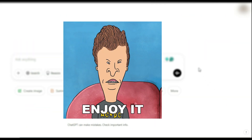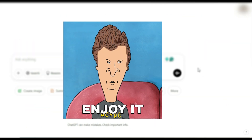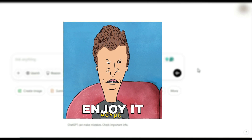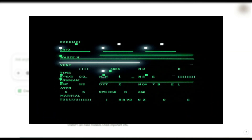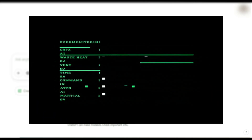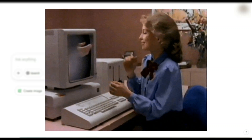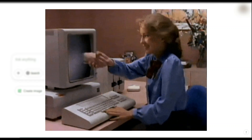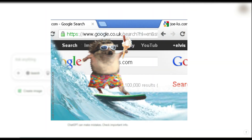First things first, Canvas mode is now available to all ChatGPT users, including free users, but with some limitations. OpenAI keeps updating the interface and adding new features, so depending on when you're watching this, things might look a little different. Also, heads up — it only works on the web version.